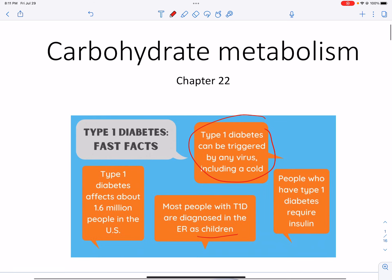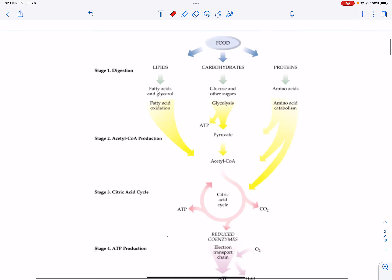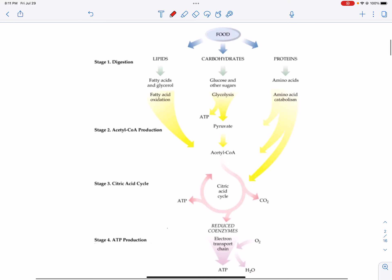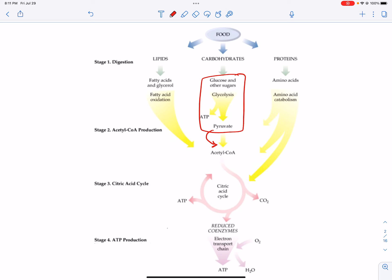Let's look at this metabolic map, which you saw in chapter 21, and orient ourselves again. In chapter 21, we talked about stage 3 and stage 4 — the citric acid cycle and electron transport chain. We're going to be up here in stage 2, where glycolysis happens. Reminder that you end up making pyruvate, and pyruvate is immediately converted into acetyl-CoA, which is your initial substrate for the citric acid cycle. This all ties together.